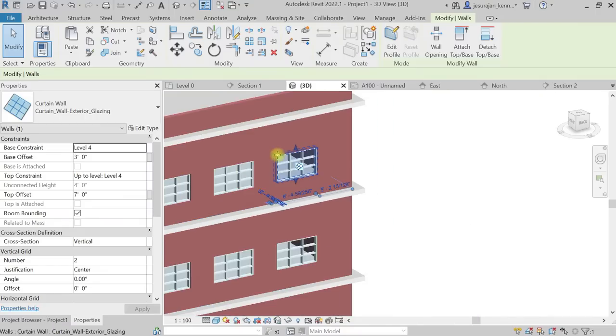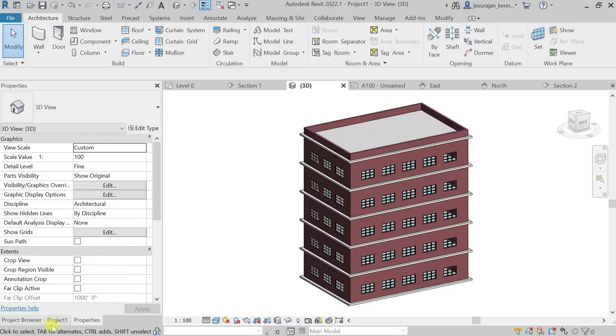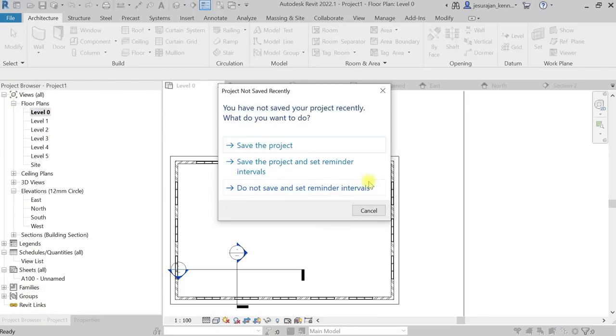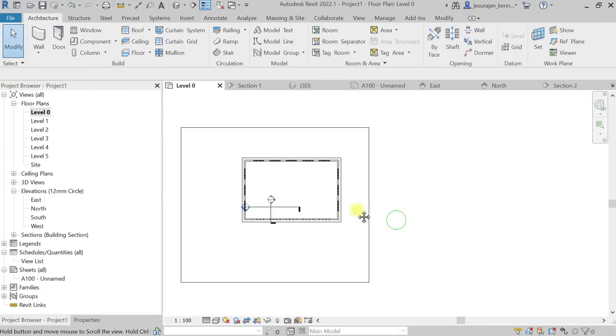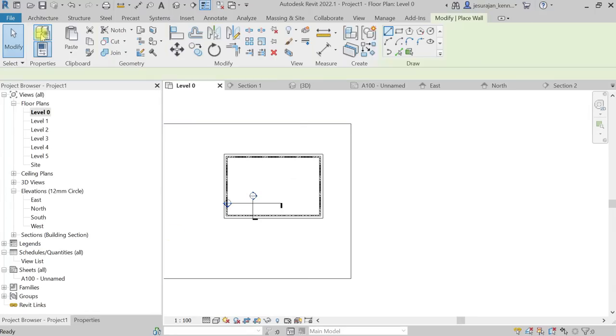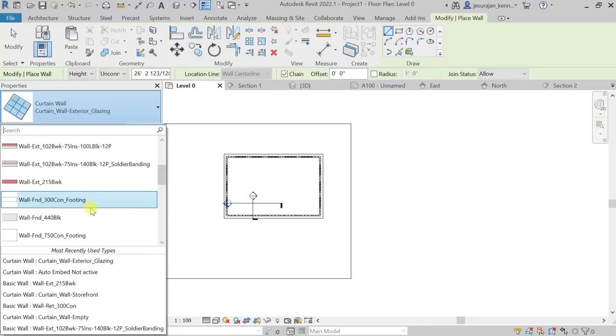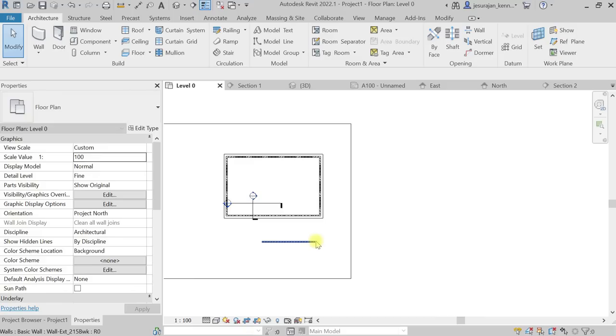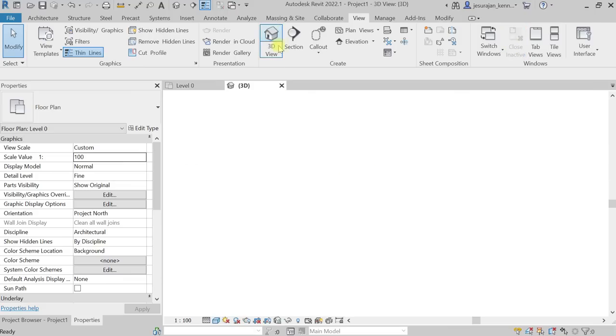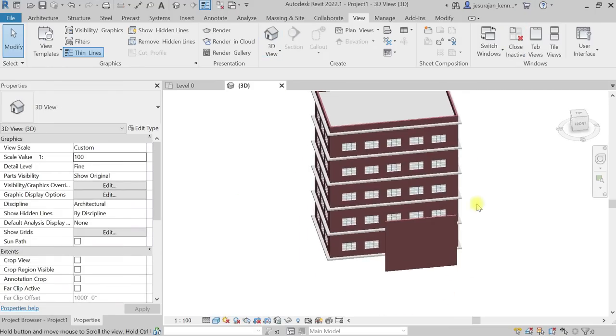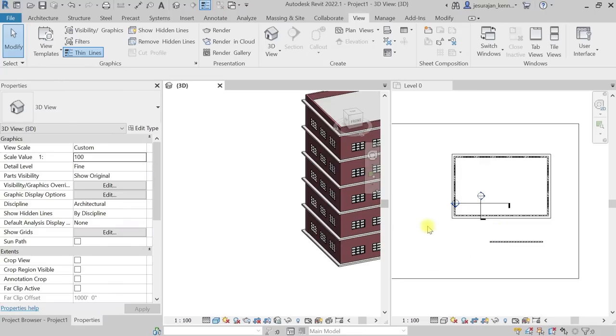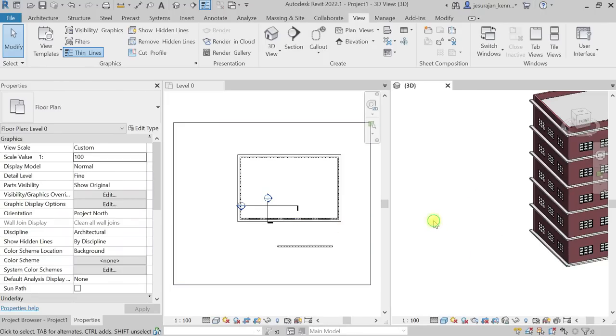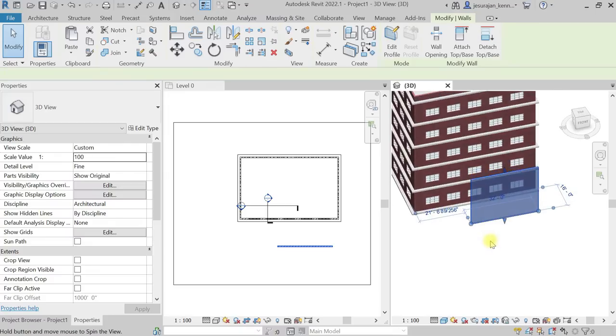I'm going to show you that today. Let me draw a wall. I'm going to draw a small wall. Architecture, wall, let's select a brick wall 215. Let's keep the 3D view open. Go to view, close inactive, go to 3D.